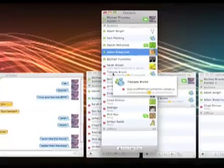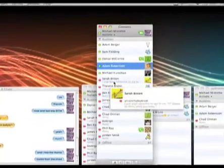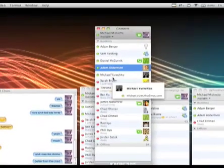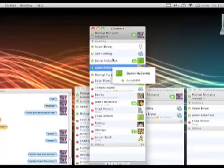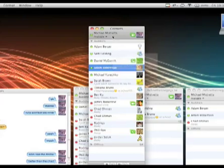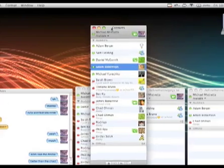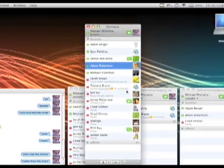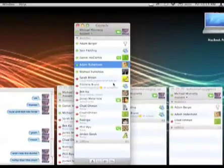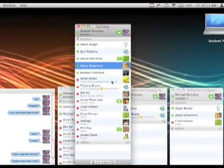And now we have one buddy list that has all my contacts. It has my AIM, my MSN, my gtalk, and Bonjour, which is really cool. I've been waiting for this to come up for a long time. So now instead of having these three separate windows, I can just have one.